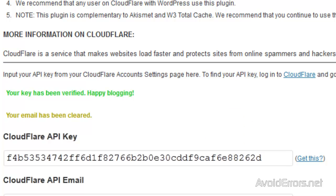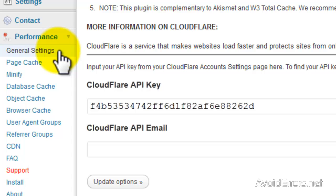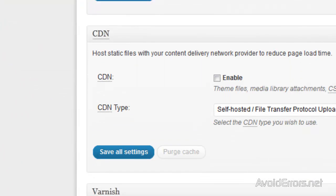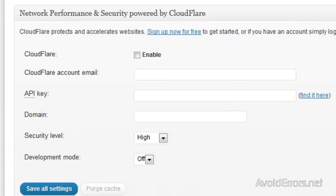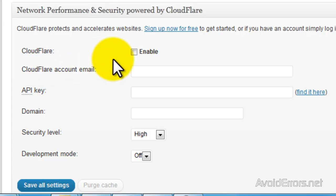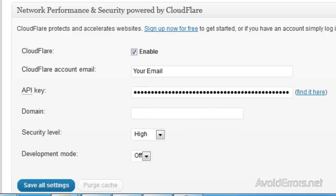Now, if you're using W3 Total Cache, just click on Performance on the dropdown and click on General Settings. In the General Settings, look for Cloudflare — Network Performance and Security powered by Cloudflare. Put a checkmark to enable it, then type your email account, paste the API key and your domain name, and save all settings.